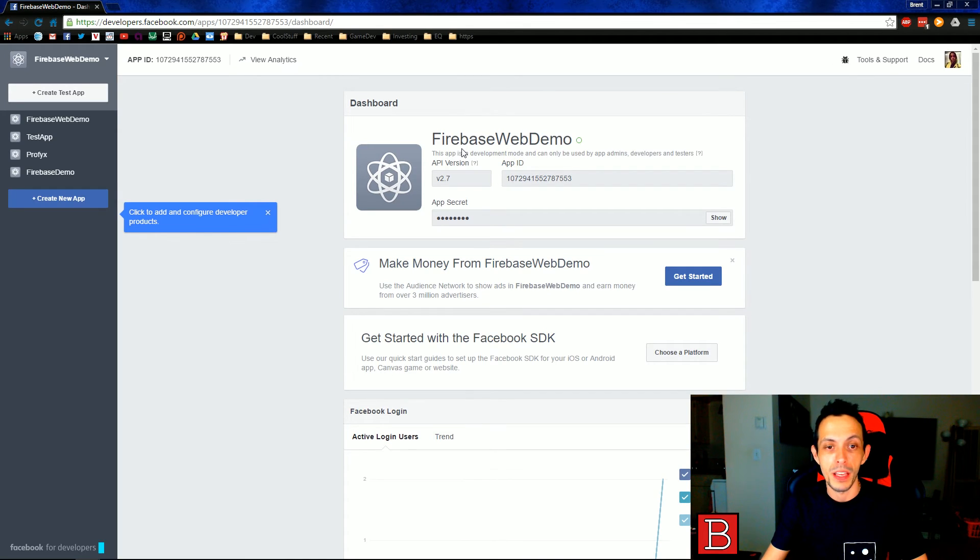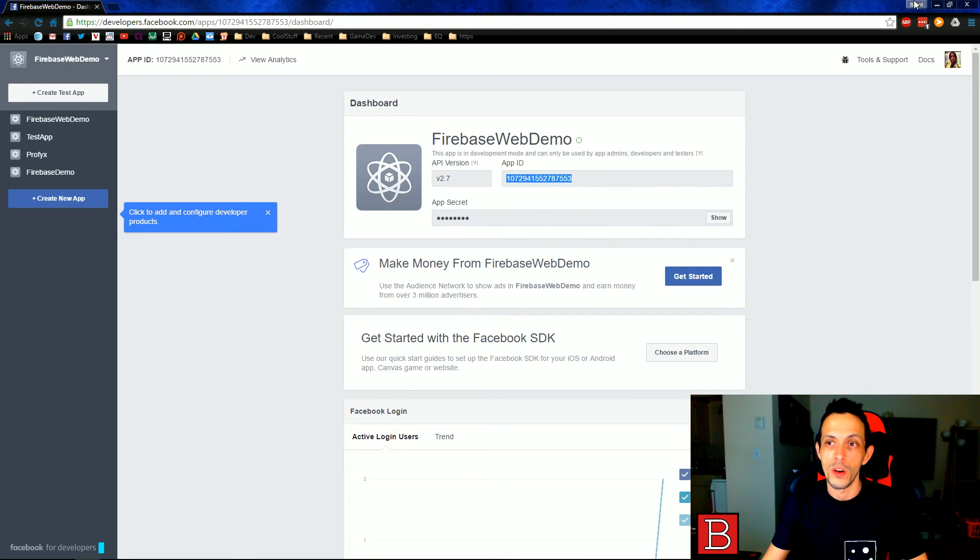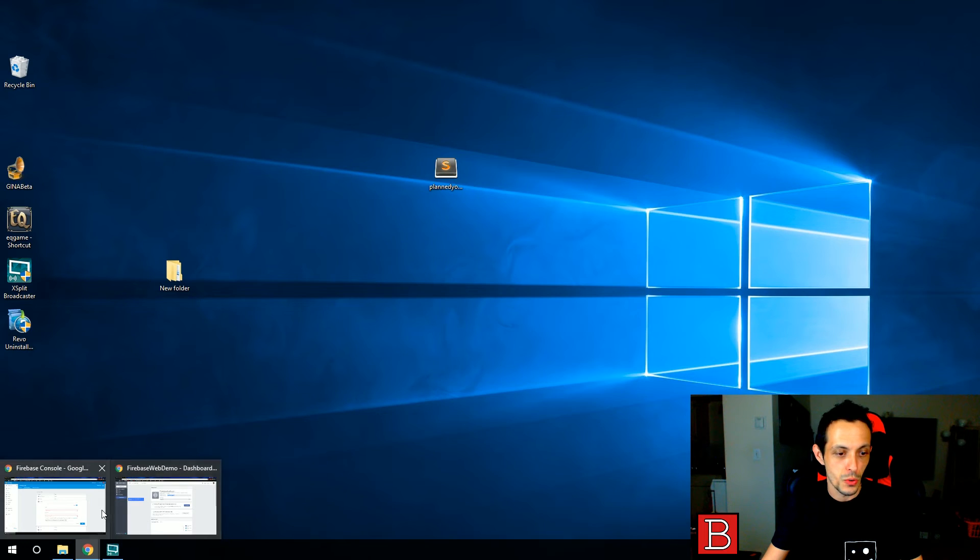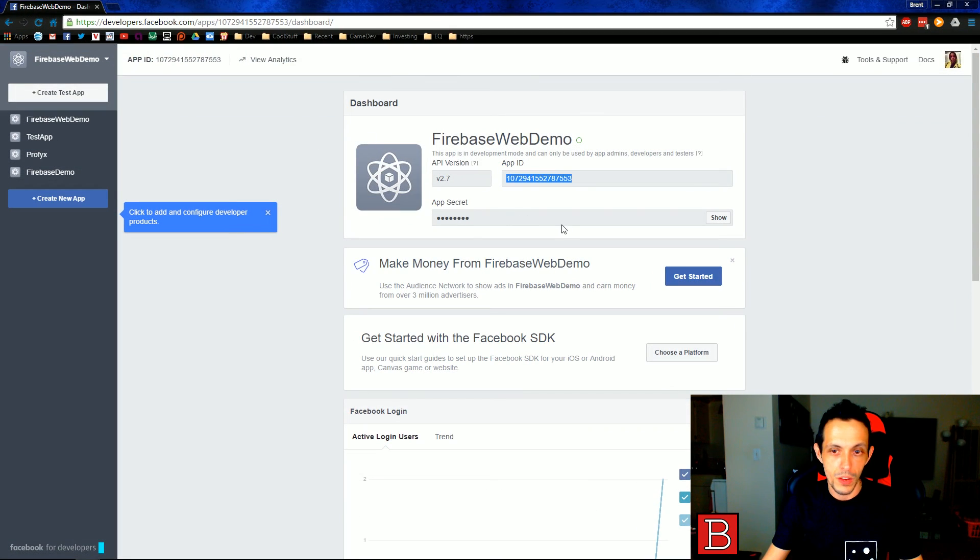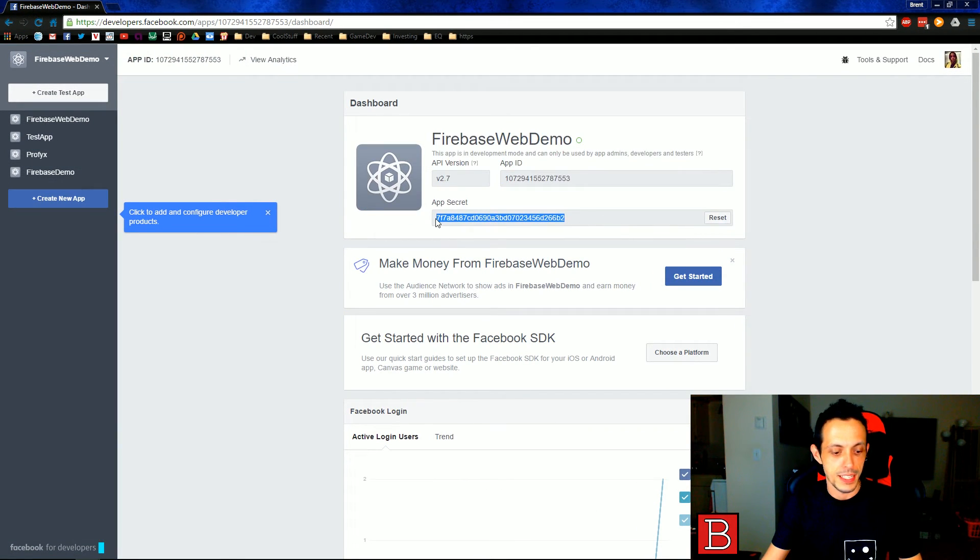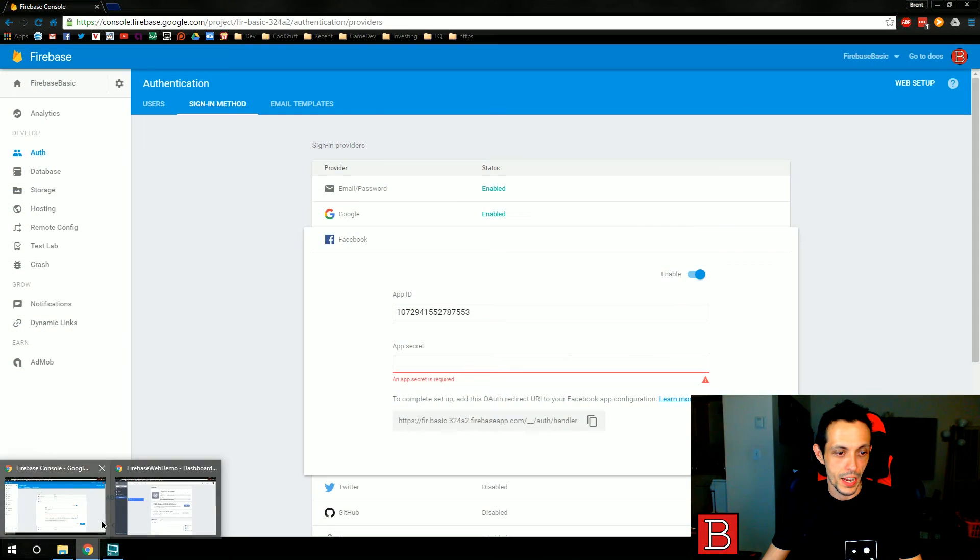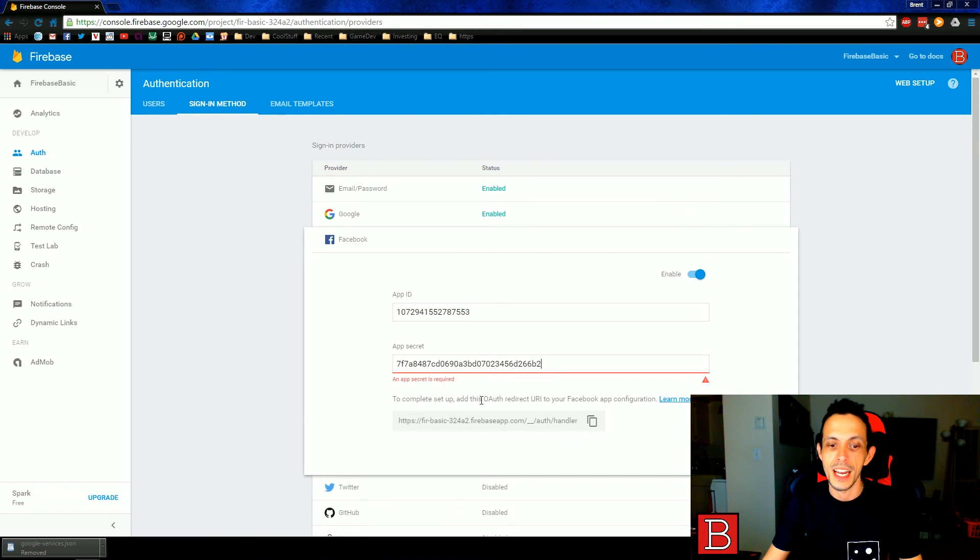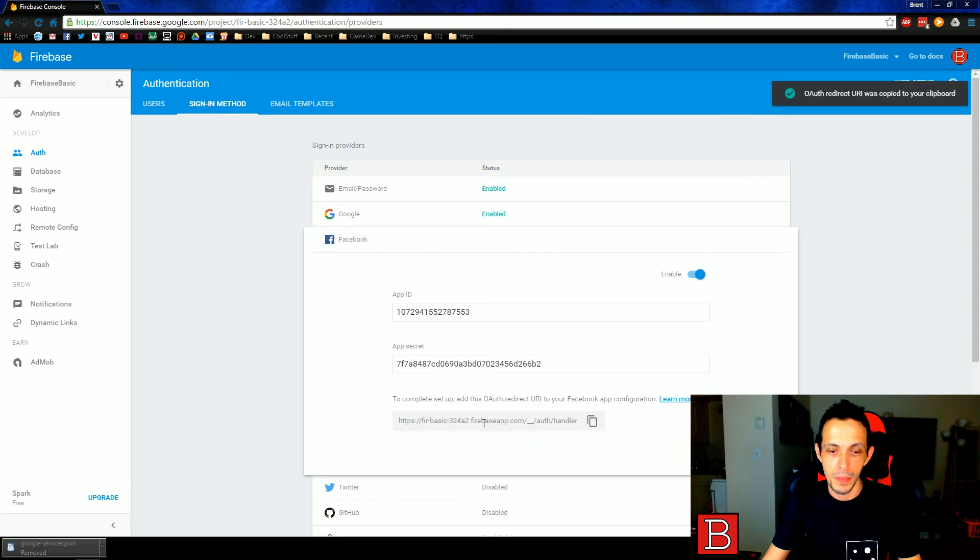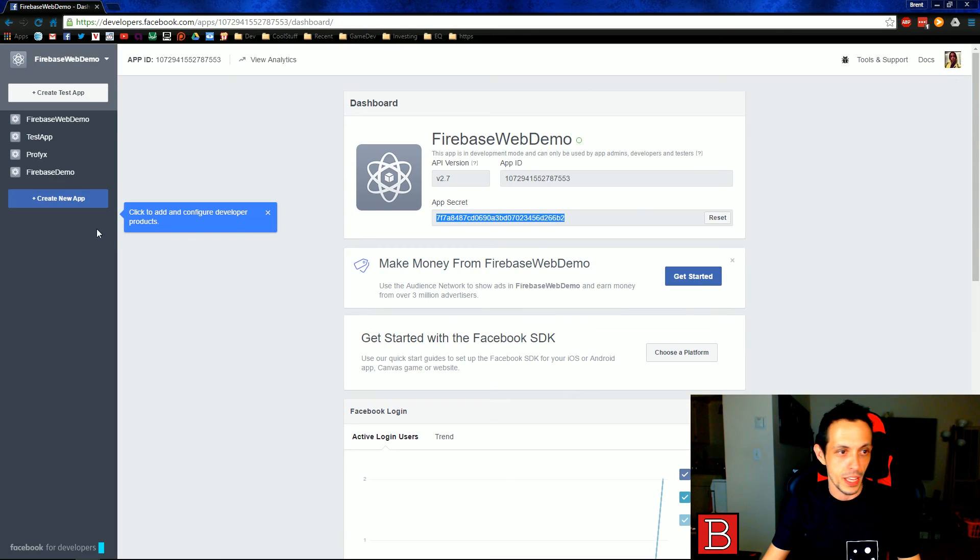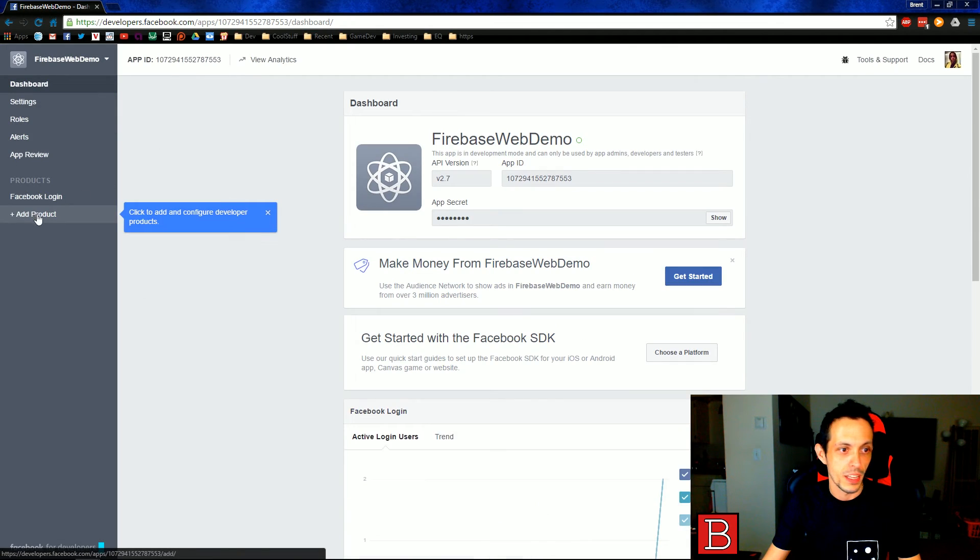Now, once you've created the application, it will be presented with a screen like this with your application name here. The first thing you'll see here is an application ID. We're going to go ahead and copy that and paste it into our application ID on Firebase. Then we can go ahead and show the secret because I'm going to delete this application right after this video. And so we'll go ahead and paste the secret right there.